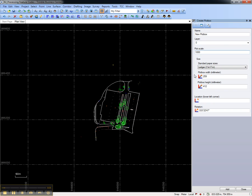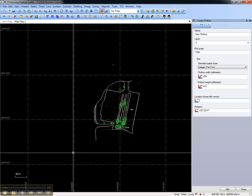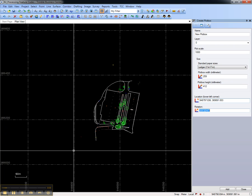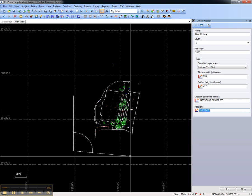Here, we'll create a plot box that will print to an 11 by 17 inch piece of paper. Next, choose the location for the lower left corner of the plot box by selecting the blank and left clicking in Trimble Business Center's plan view.